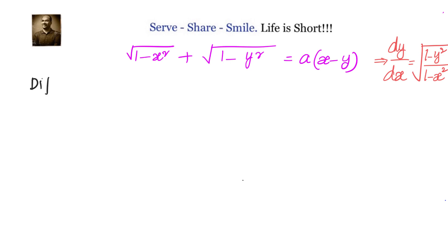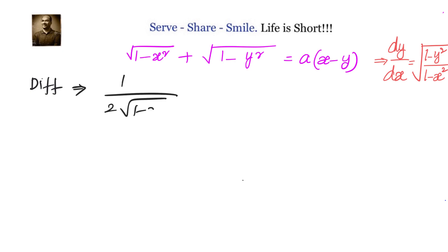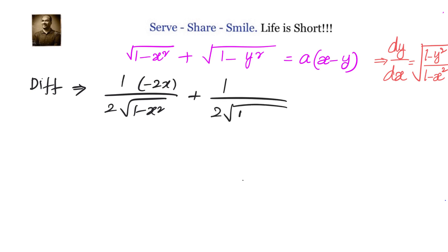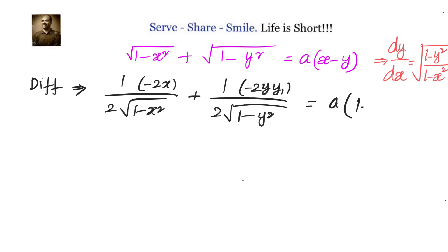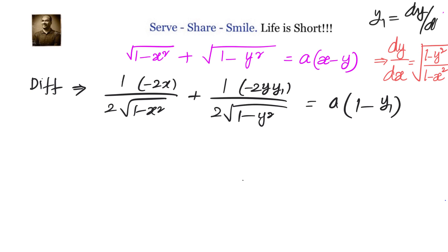Let's differentiate. We will have 1 over 2√(1 minus x²) — since the derivative of √x is 1 over 2√x — and by chain rule we get minus 2x. Similarly, the derivative of √(1 minus y²) is 1 over 2√(1 minus y²), and by chain rule we get minus 2y times y1, equals a times (1 minus y1), where y1 is dy/dx.